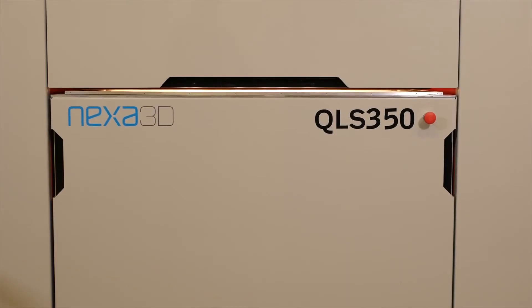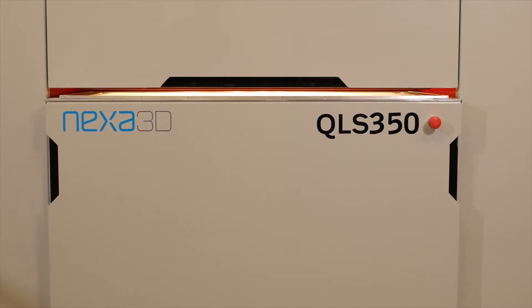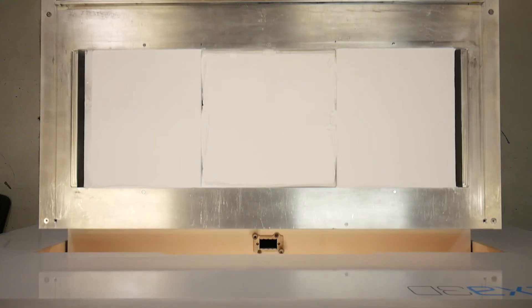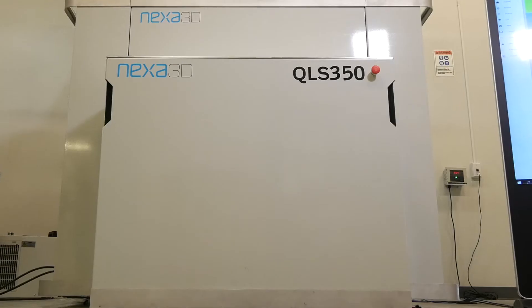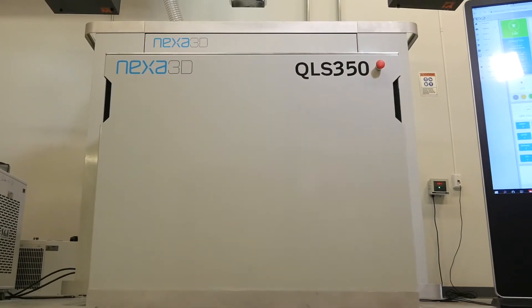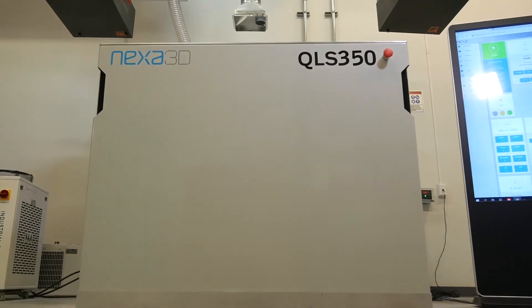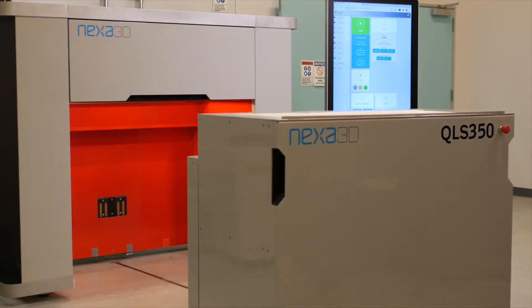High productivity, comparable to injection molding, is ensured with the QLS350's quad laser light engine and autonomous build card.